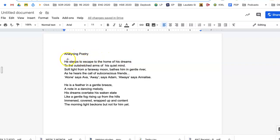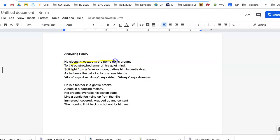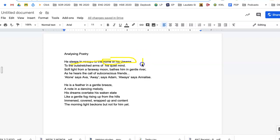So let's read it. He sleeps to escape to the home of his dream. Now what do you think, what have we got there? The home of his dream is imagery. So we would write imagery there.